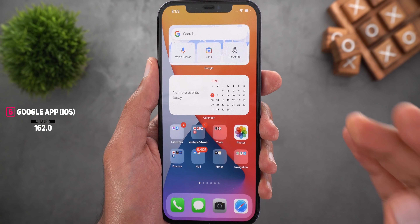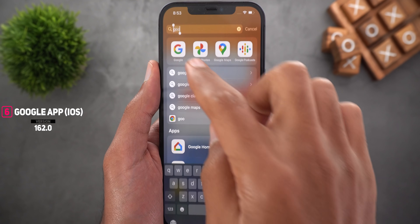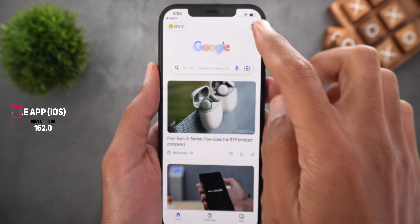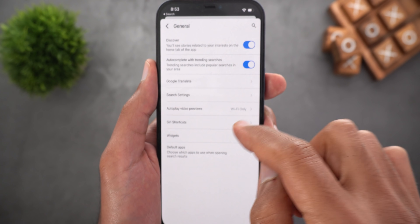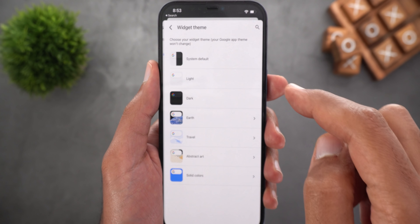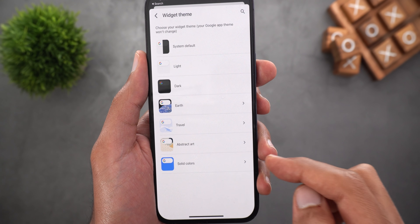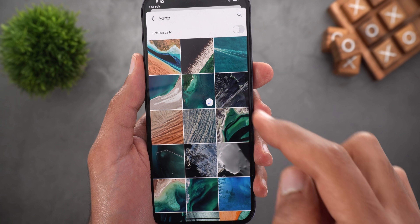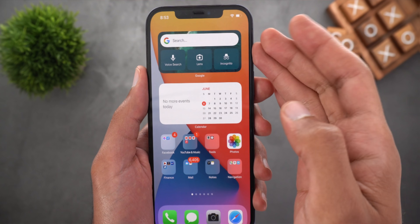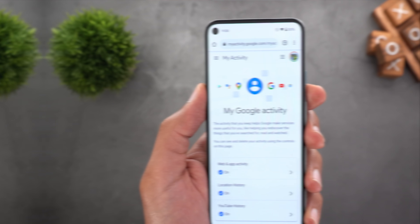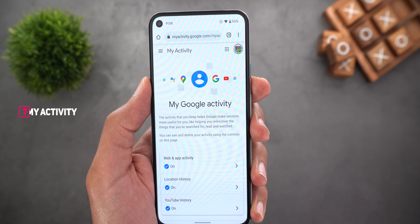Next, the Google app for iOS will allow you to use different backgrounds for your Google Search widgets. First add the widget to your home screen, then open the Google app, navigate to settings, general, widgets, widget theme, and you will find four different background categories. Choose the one you want, go back to the home screen, and it will appear right there.